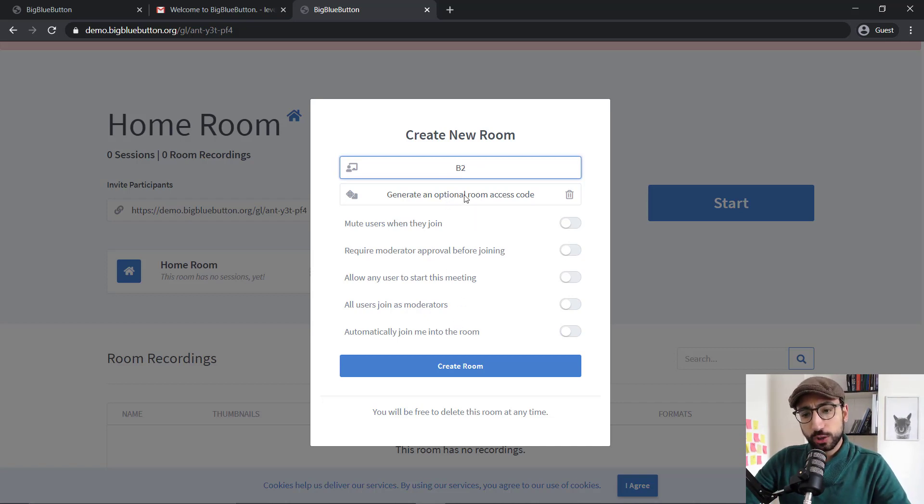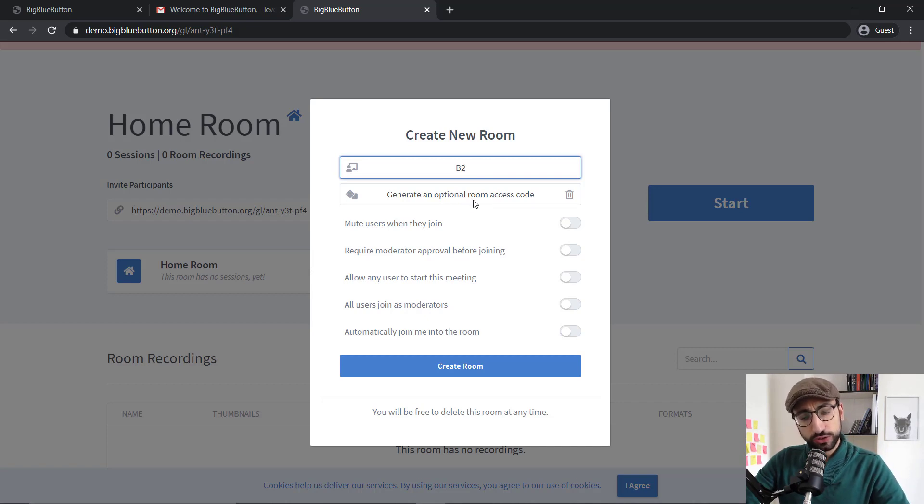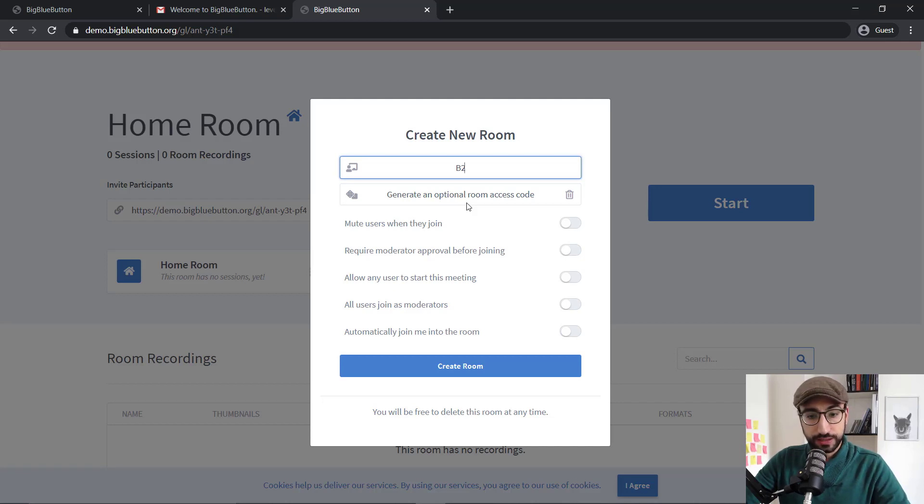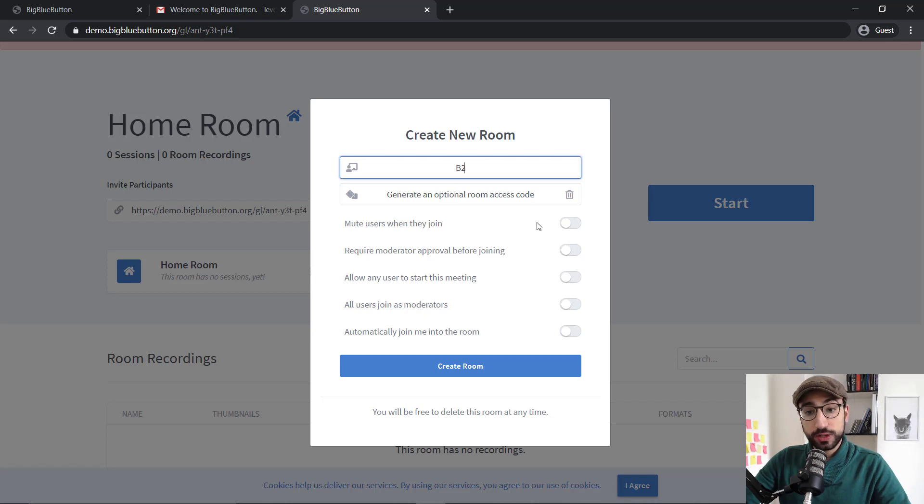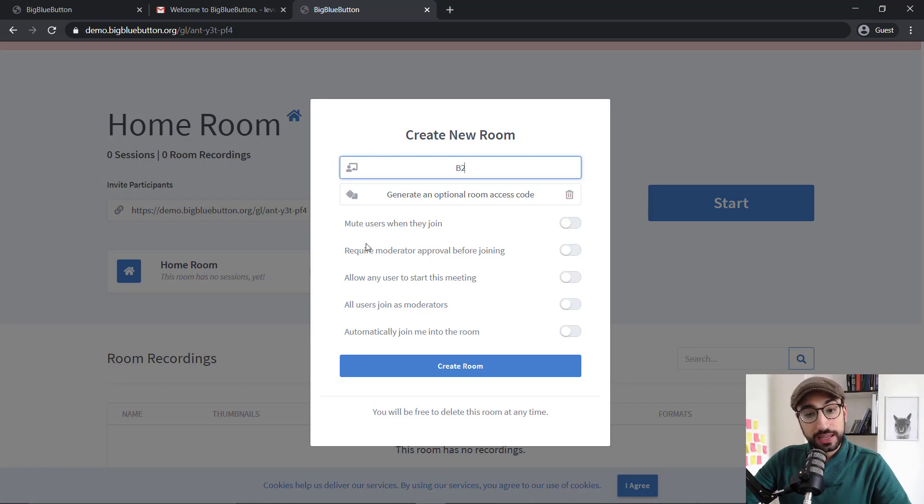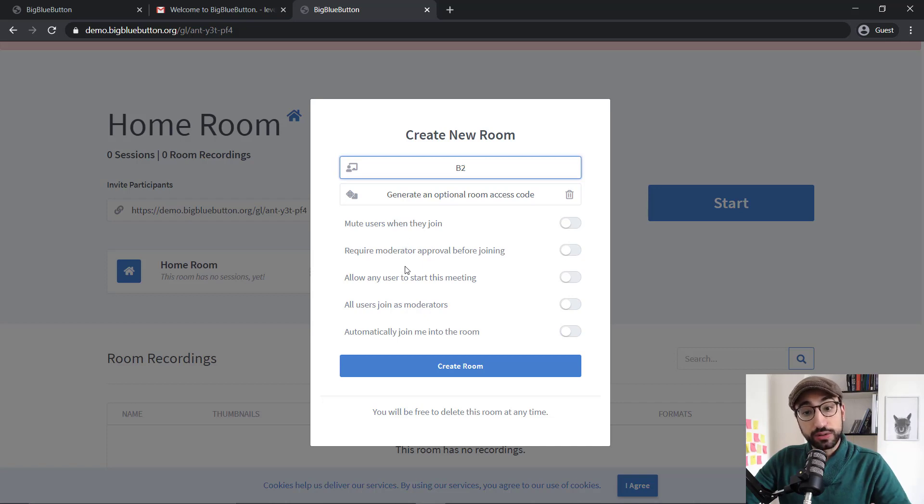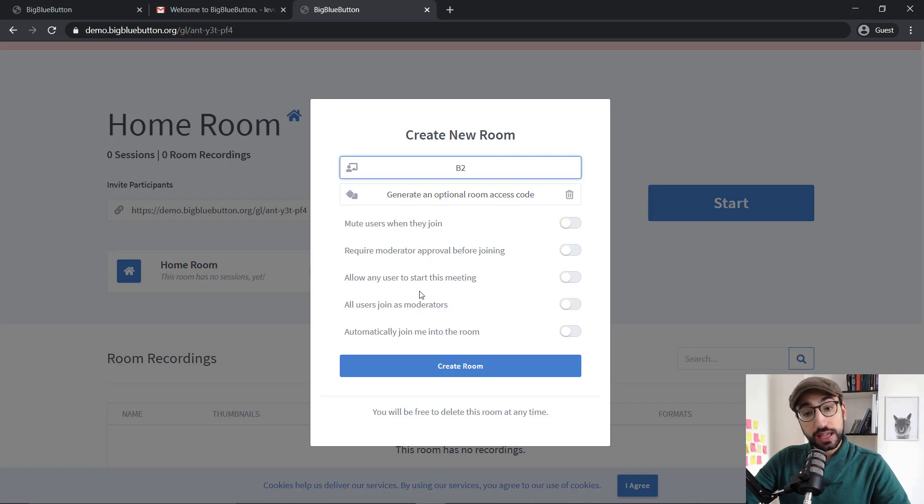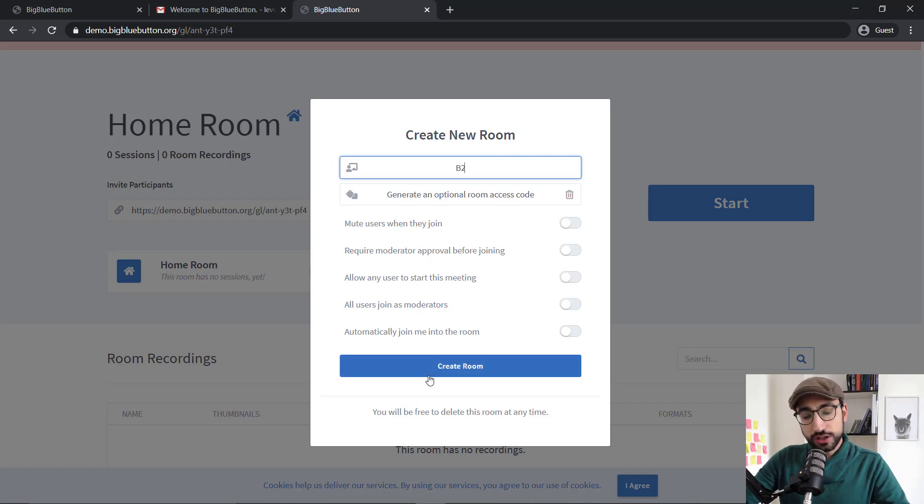You're given a few different options here. It says generate an optional room access code, which normally I don't use, but if you want to add that extra layer of security, you can do that. And again, some options for when your students are entering the room like muting them when they join, require approval before joining, allowing users to start the meeting and so on. So let's create this room.